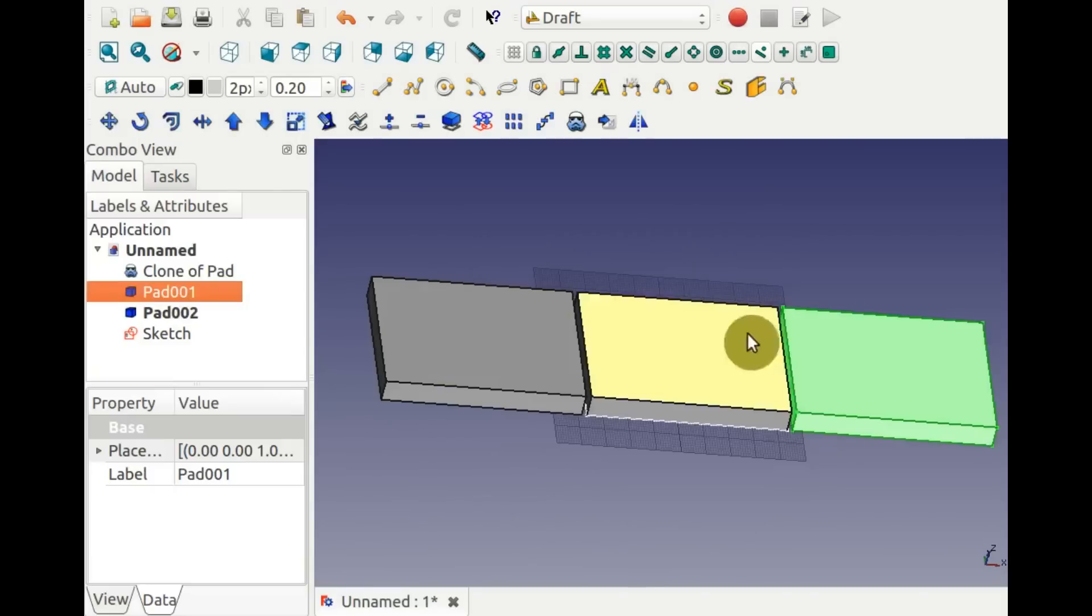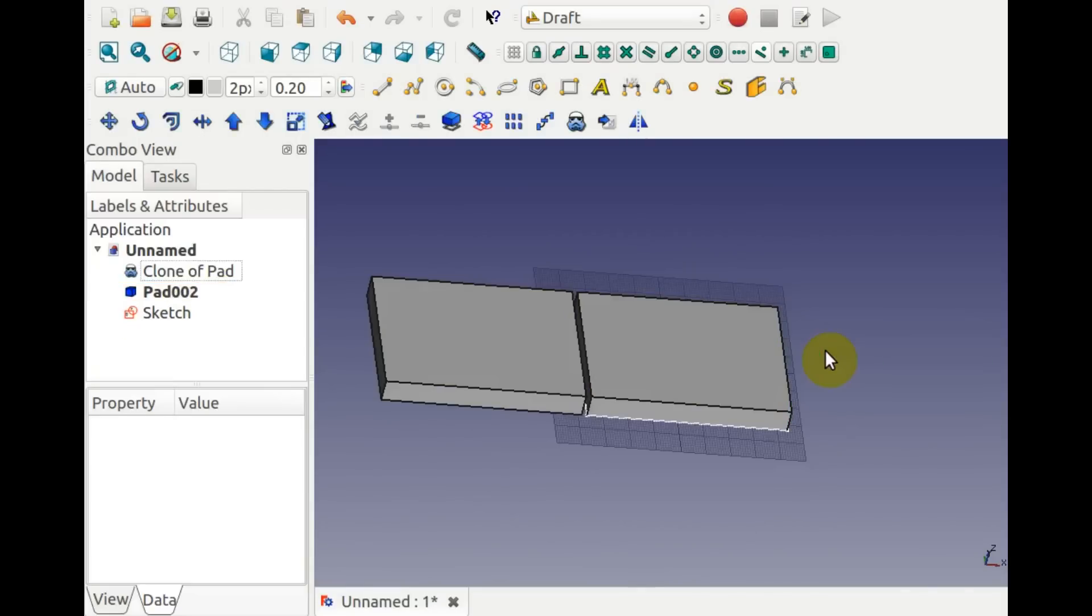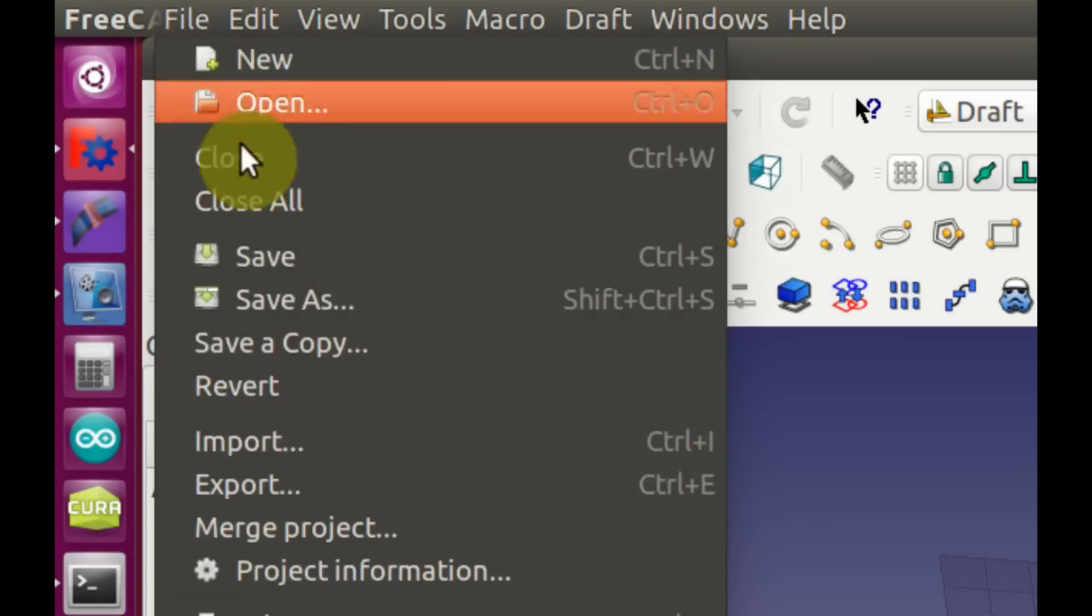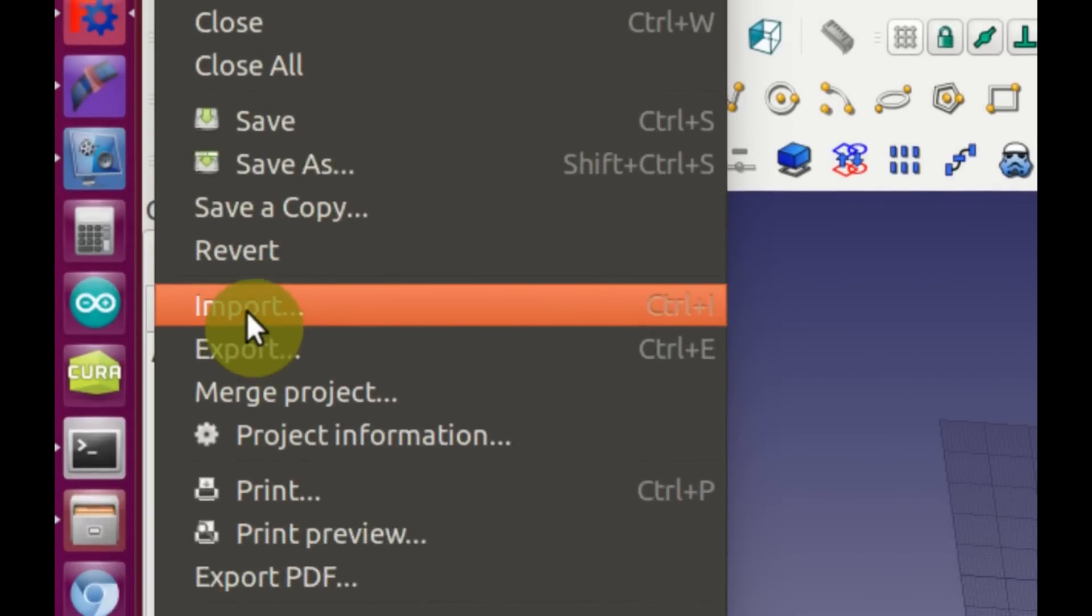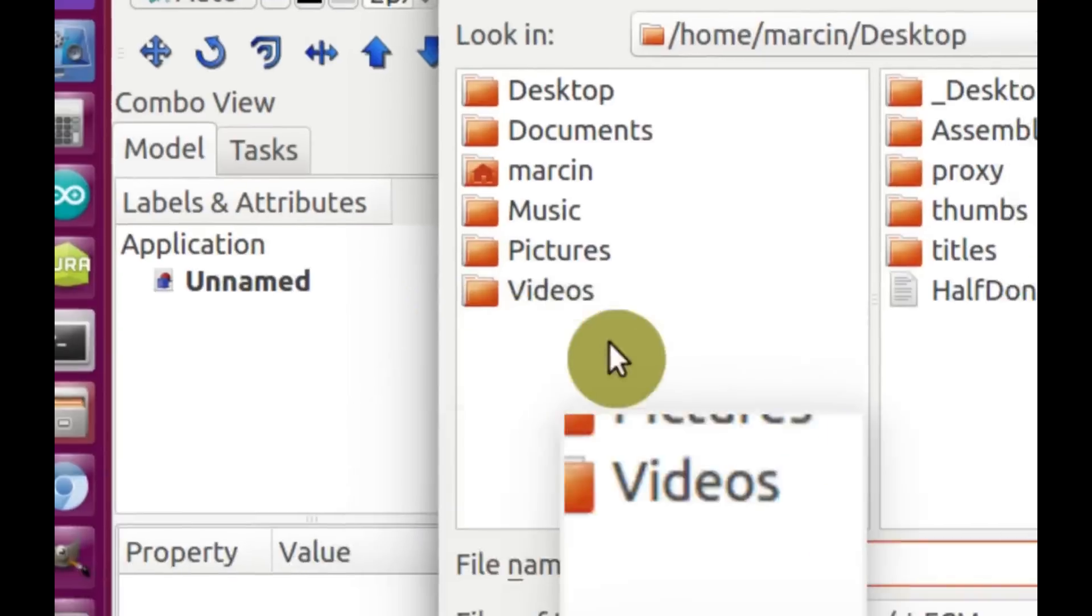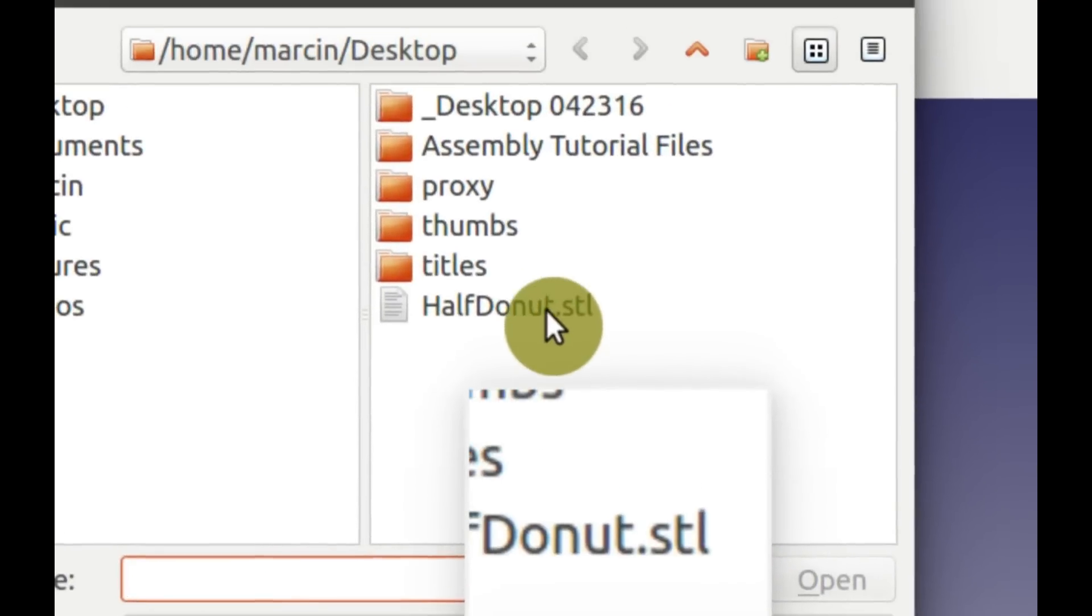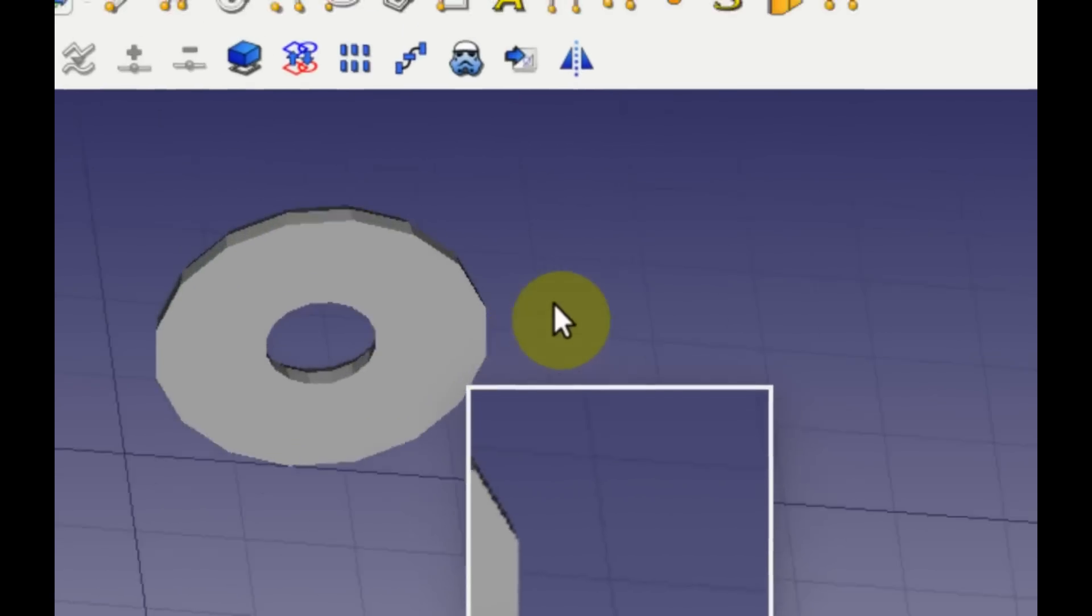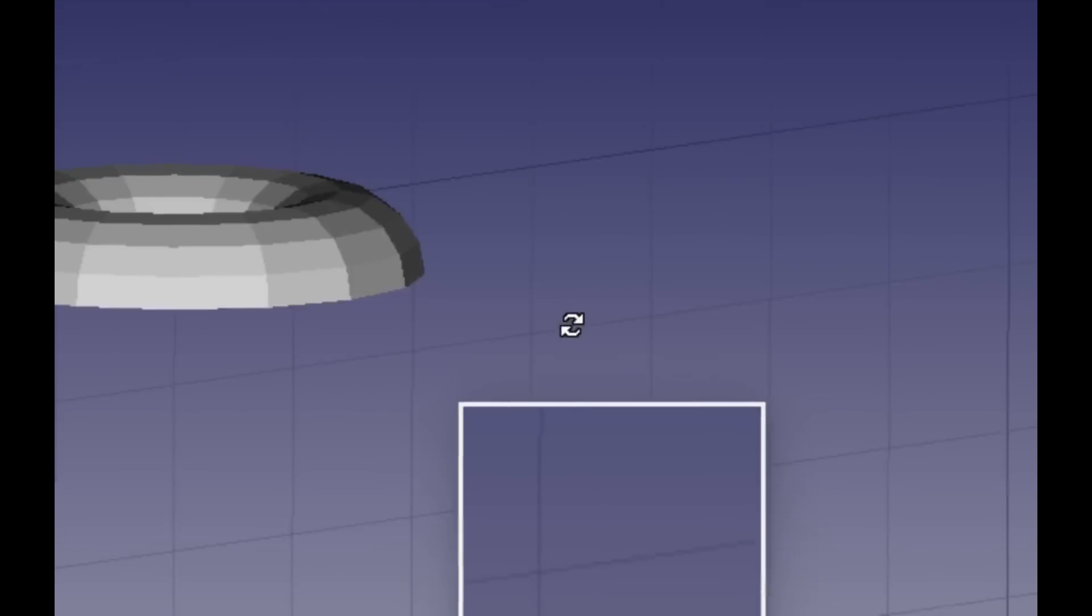Deleting a part is done with the Delete key on a keyboard. Mesh files, such as imported STLs, are not solids but shells, and appear as green meshes in a tree view. They can be moved just like solids.